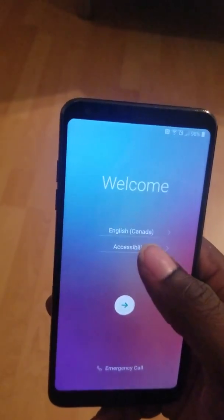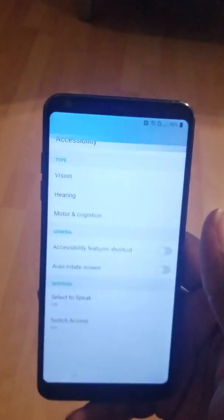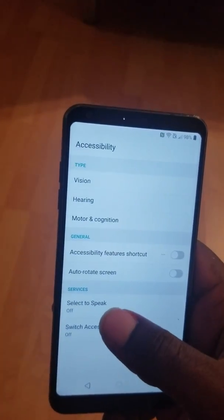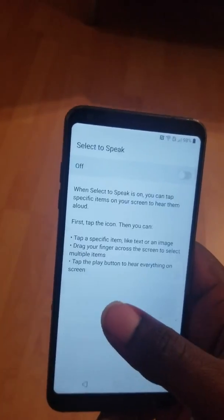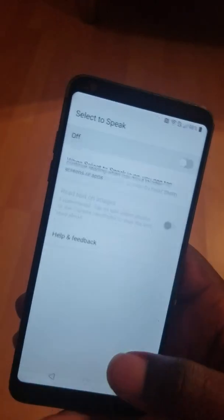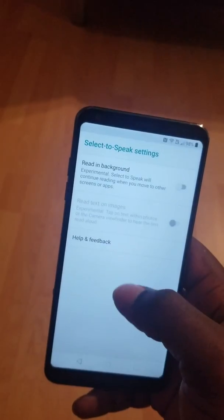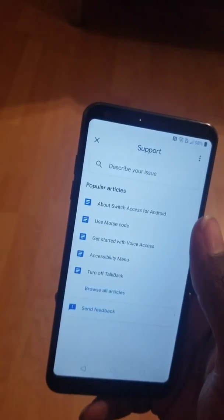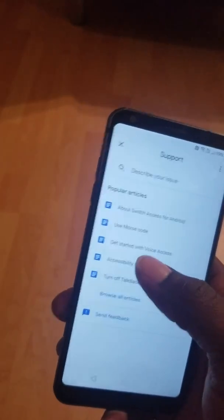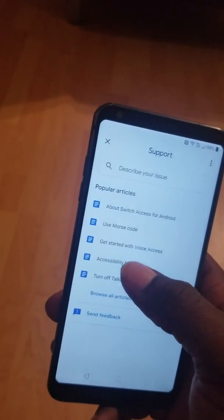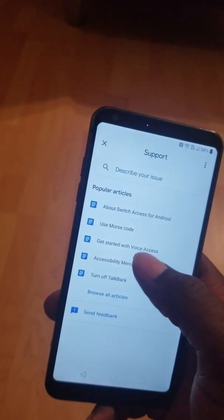I click on Accessibility. I click on Select to Speak. I click on Settings. I click on Help and Feedback. And I choose this one: Get Started with Voice Access.